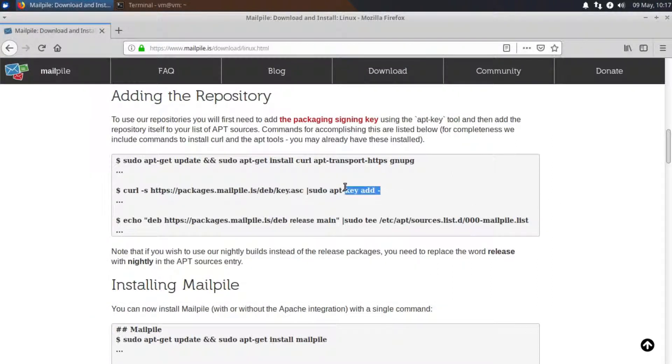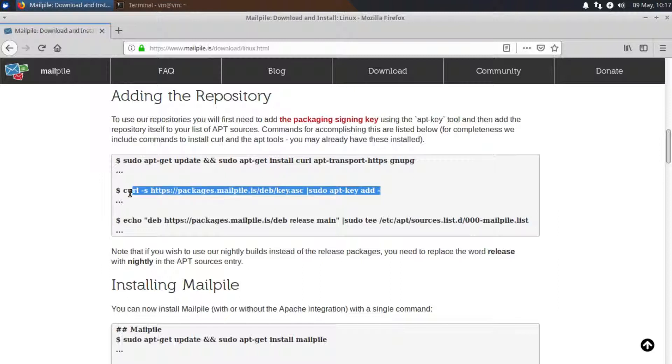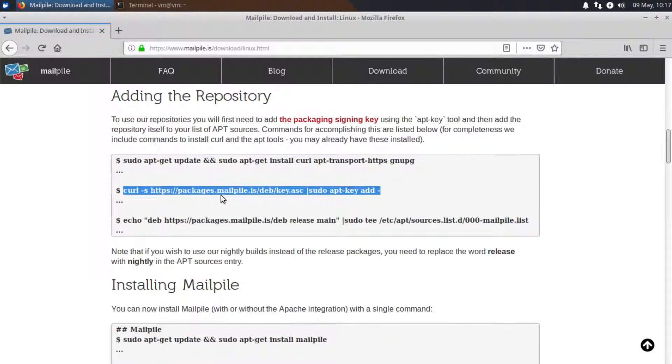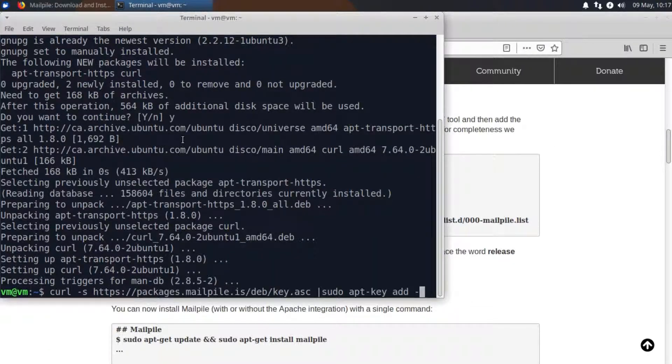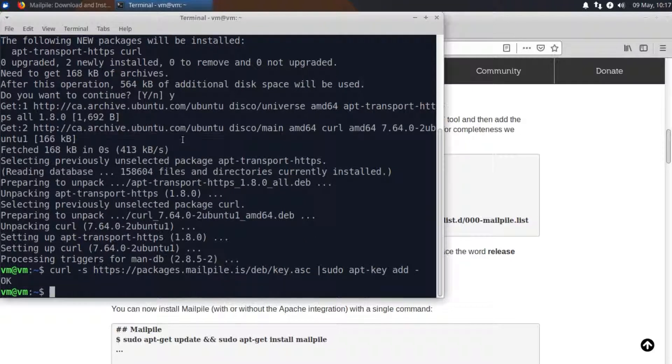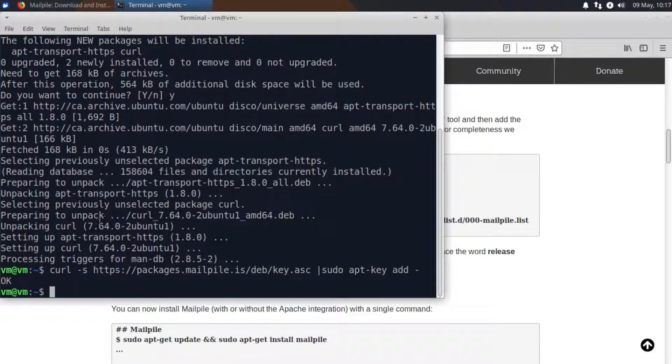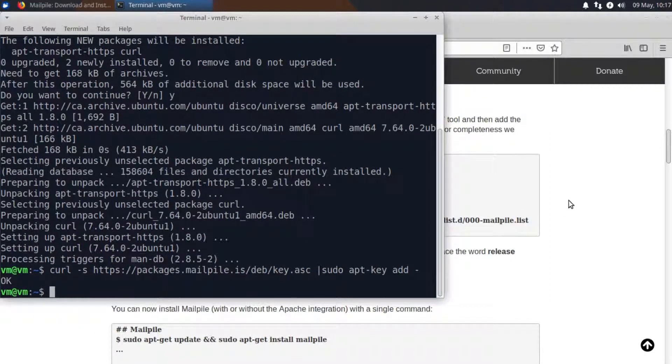Now with the second command this just makes sure that the MailPile packages are signed and authentic so we'll just copy and paste that command in here and we should just get an OK to affirm that.